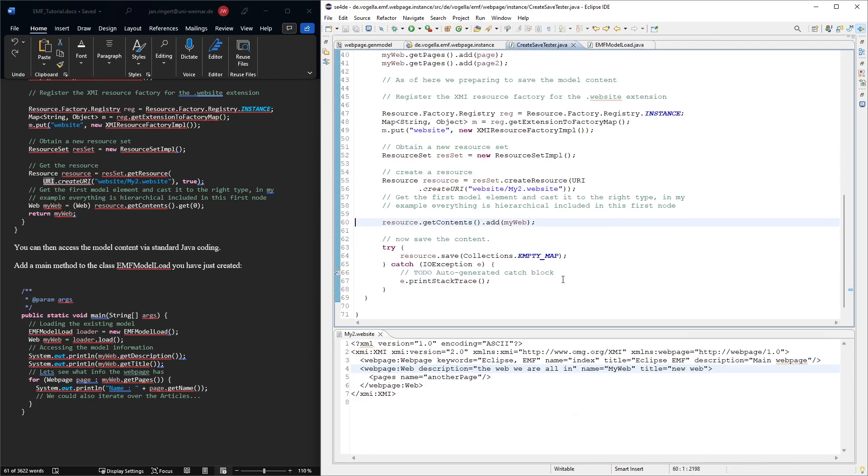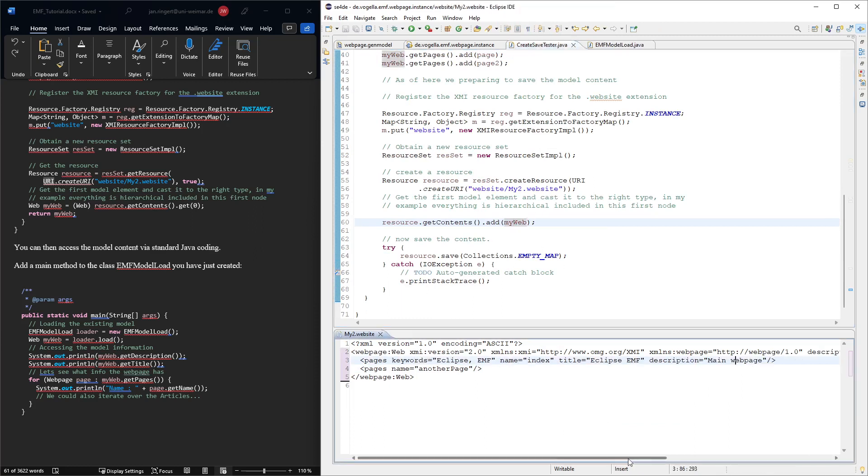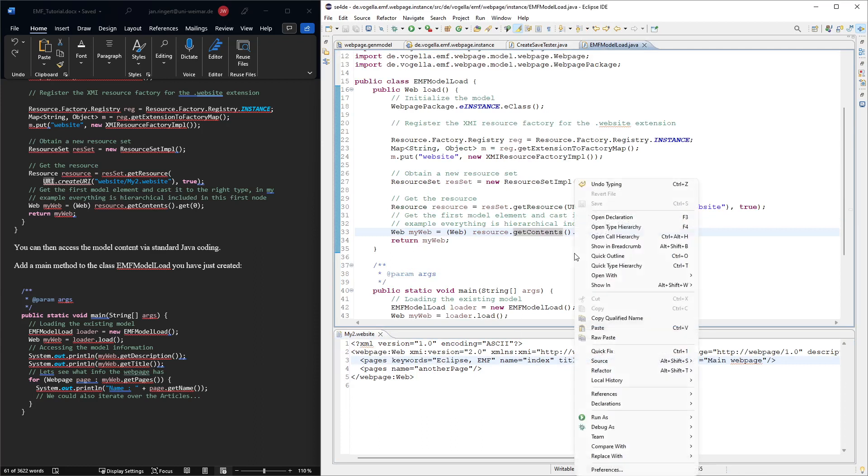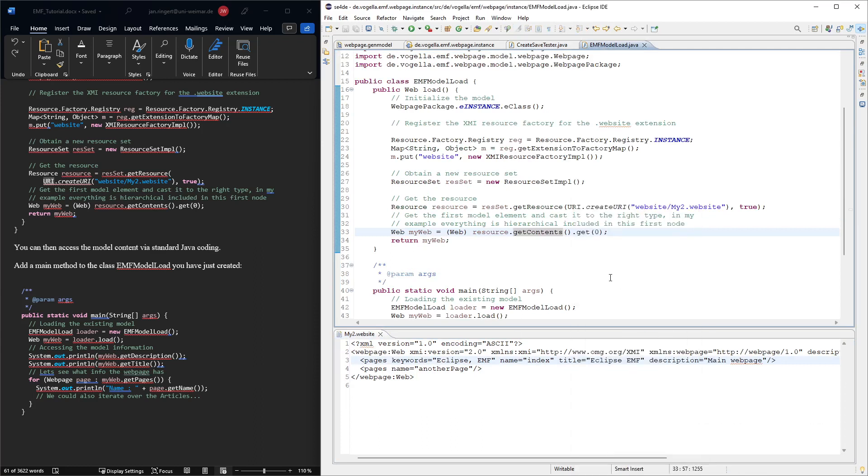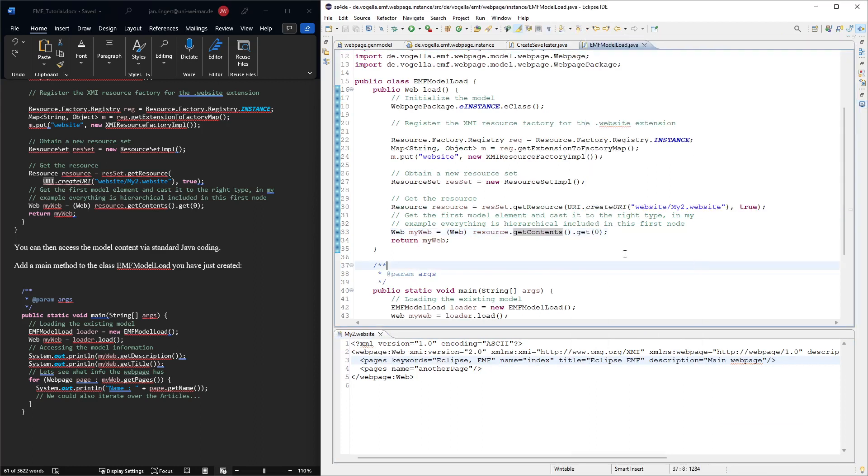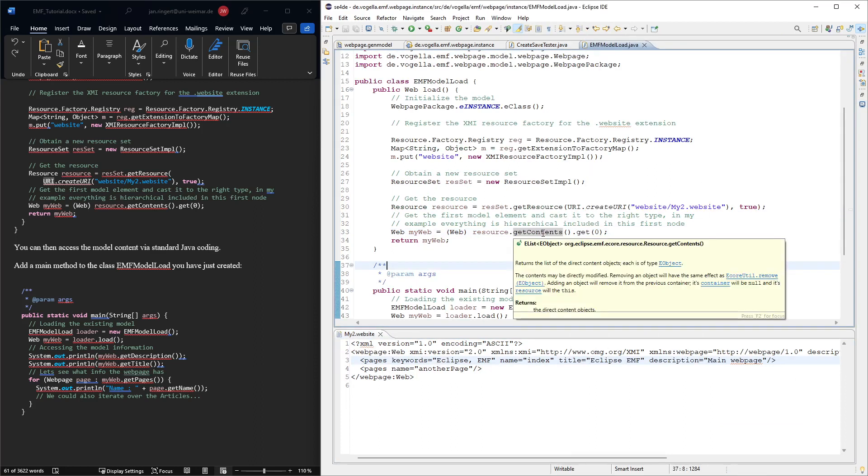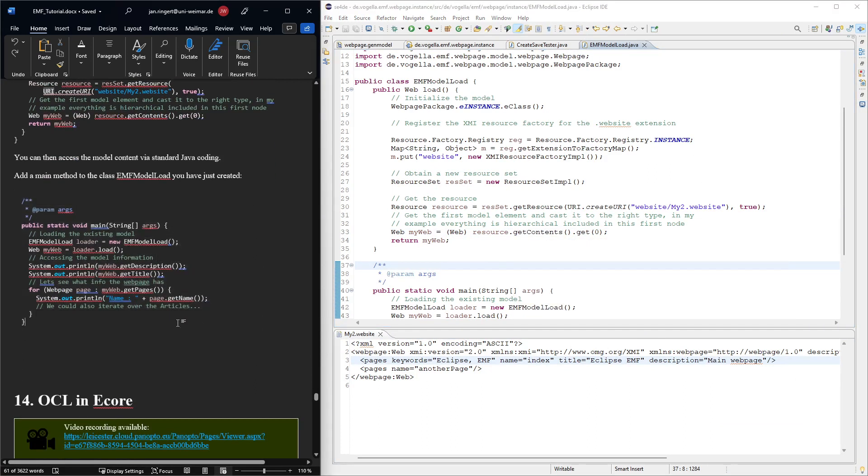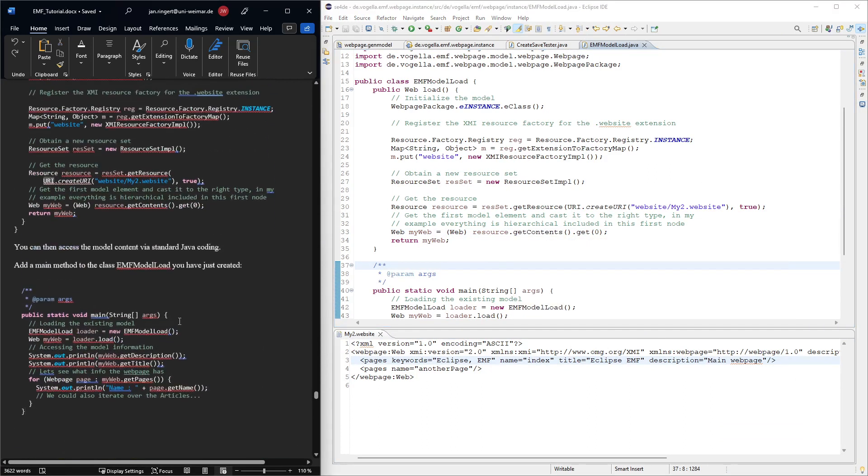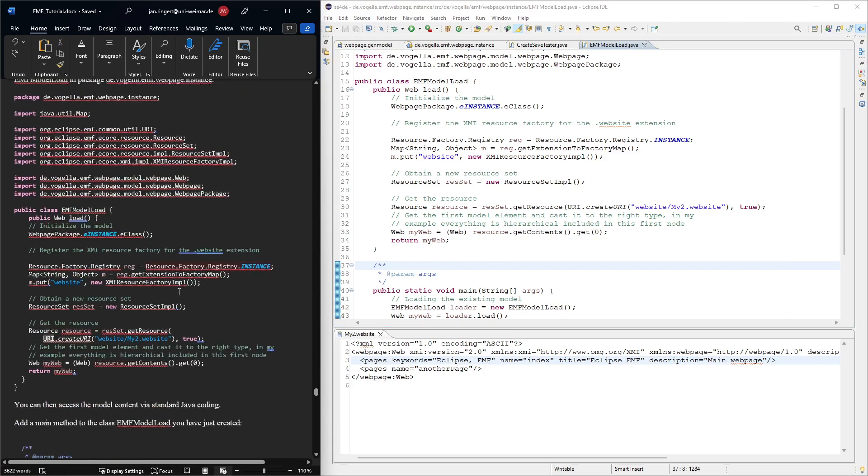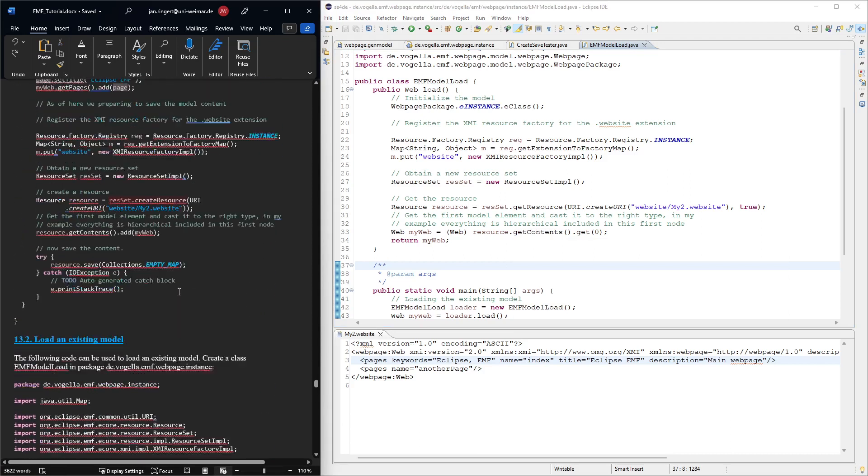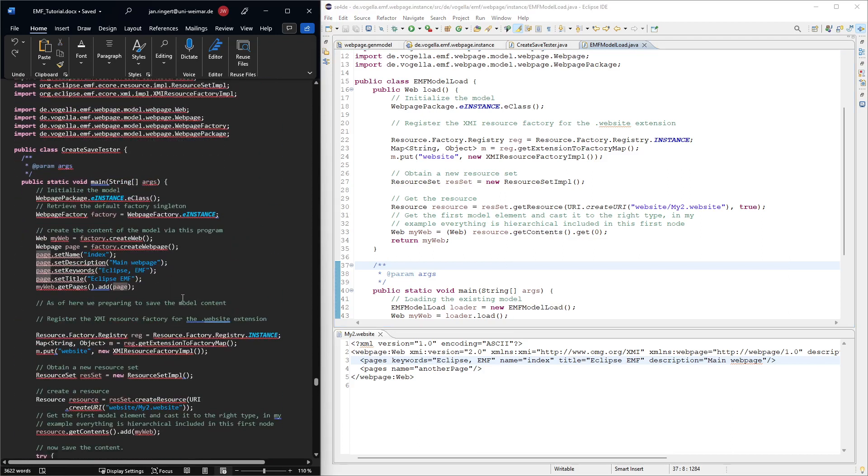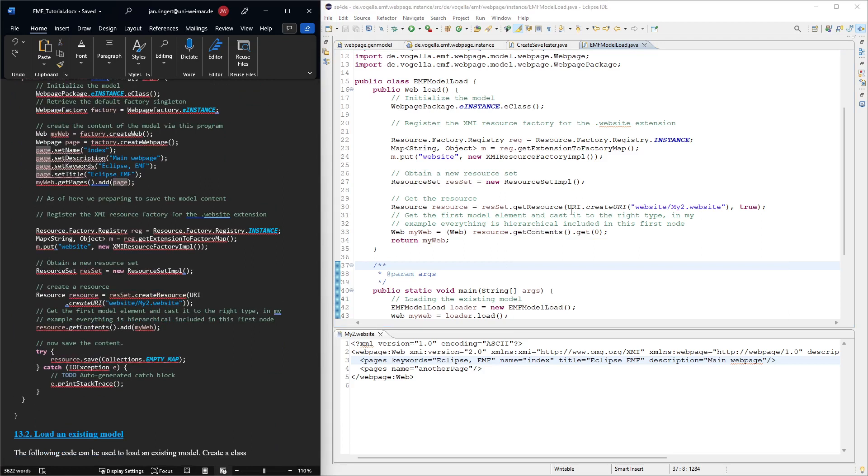So here now the first element is again the web because it's the only element. And it has the pages again contained and then we should be able to load it and work with it. Okay, yeah, that worked again. Good, so this was about writing and reading eCore models to file.